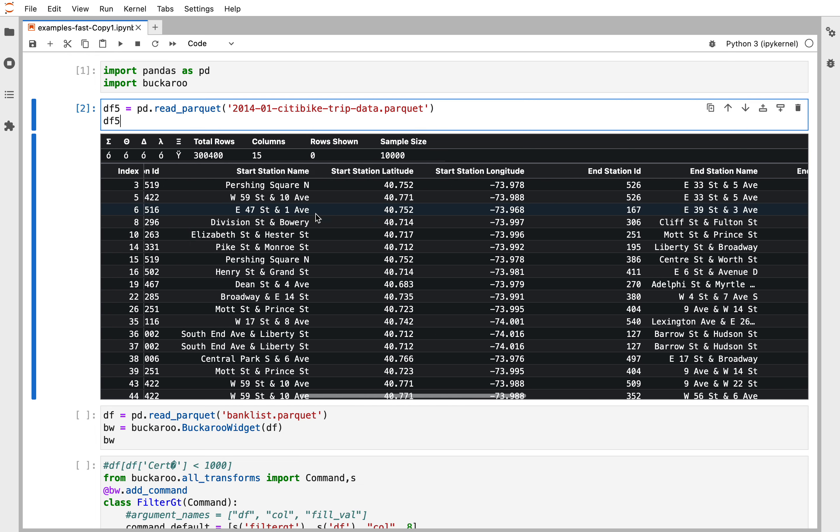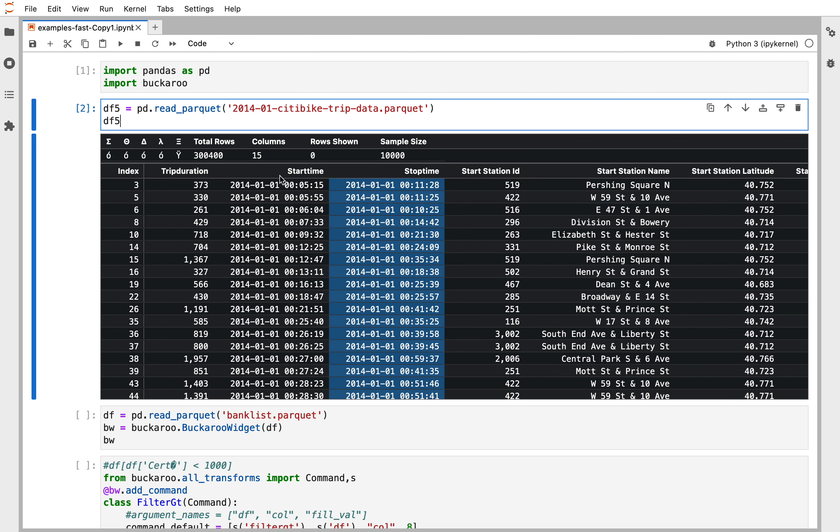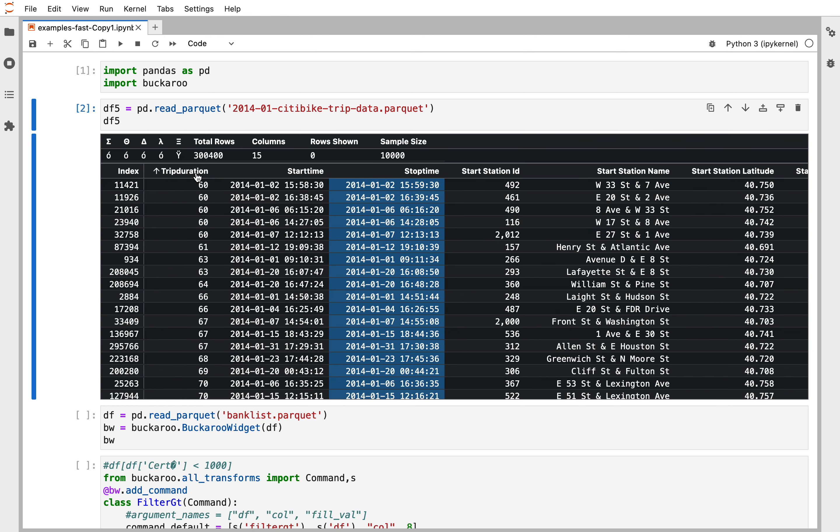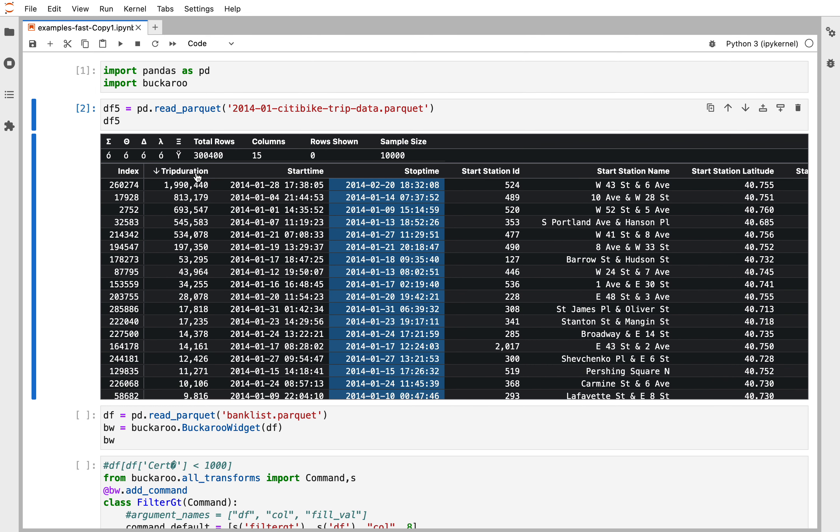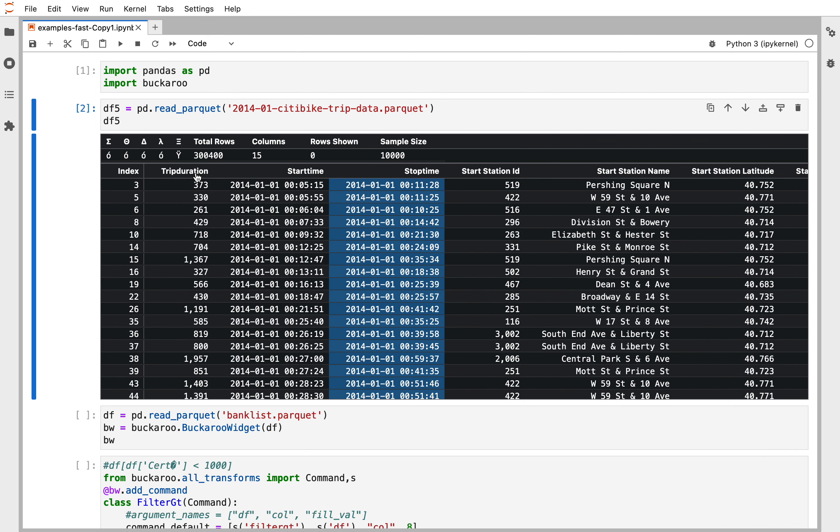Various names, and we can sort on these. Let's sort on trip duration so we can see the highest trip duration, shortest trip duration.